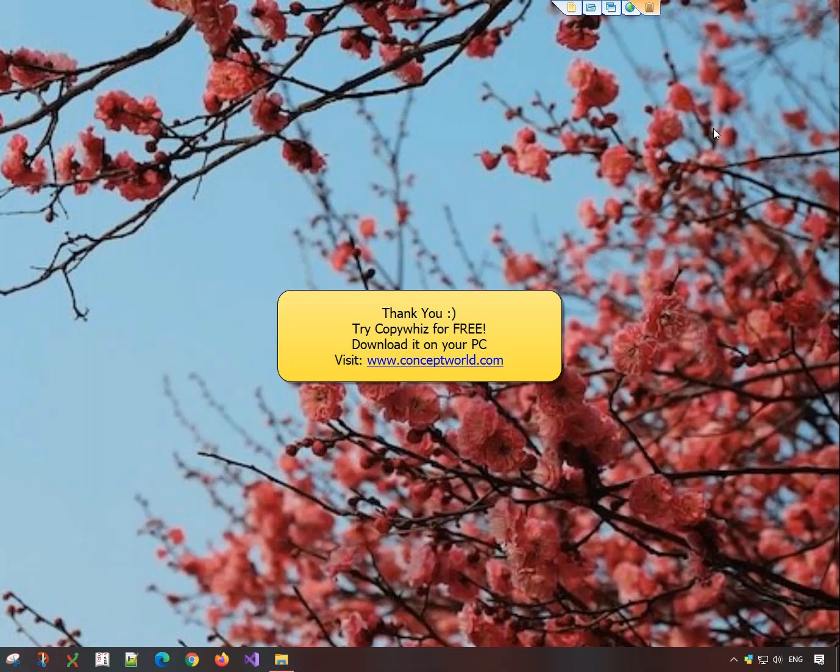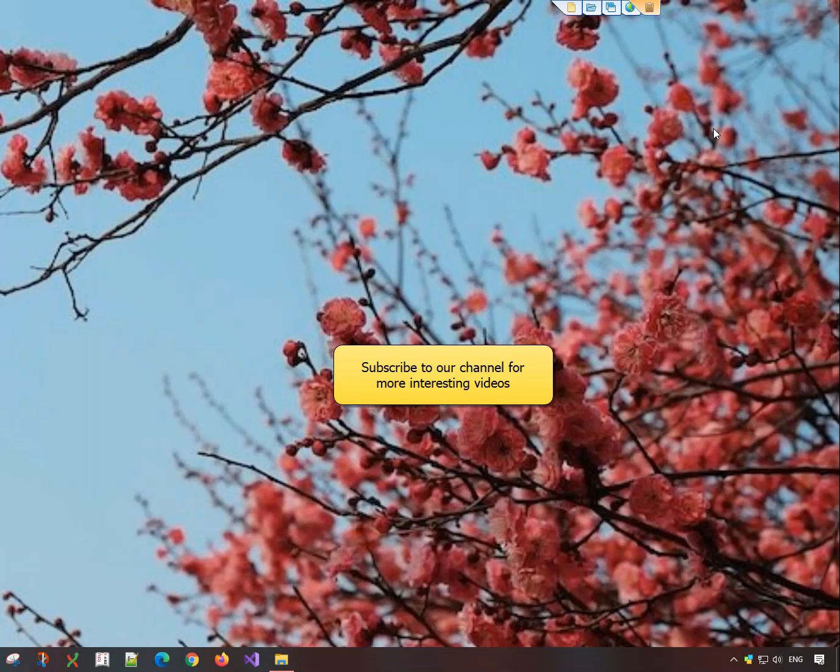Download CopyWiz for free today from our website, www.conceptworld.com. Subscribe to our channel for more interesting videos.